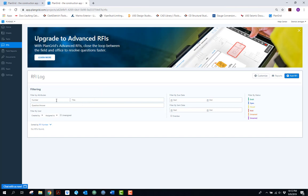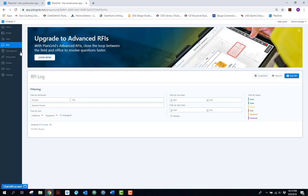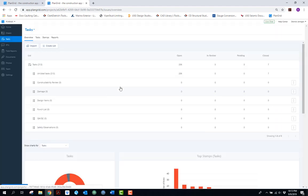The RFI functionality within PlanGrid is something we really only utilize when the general contractor is also using PlanGrid, since RFIs are assigned to different trades. On this particular job the GC is not using PlanGrid, so we don't use the RFI functionality — instead we use our own RFI form through field reports.